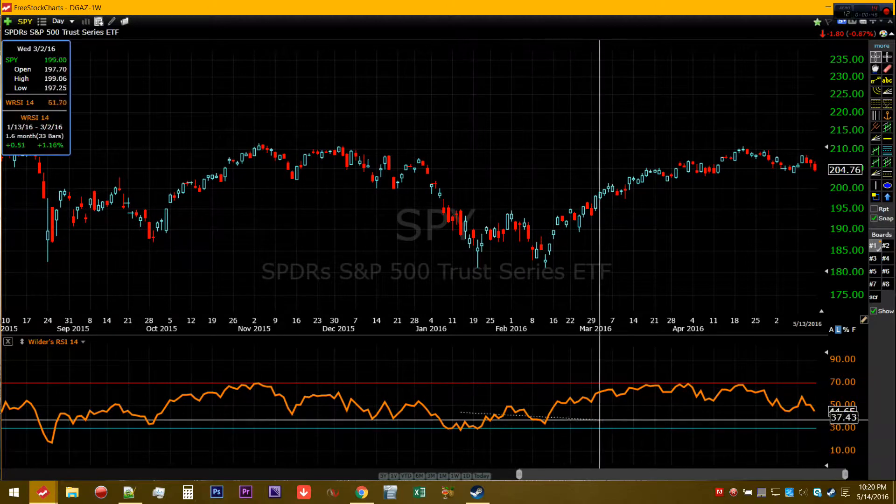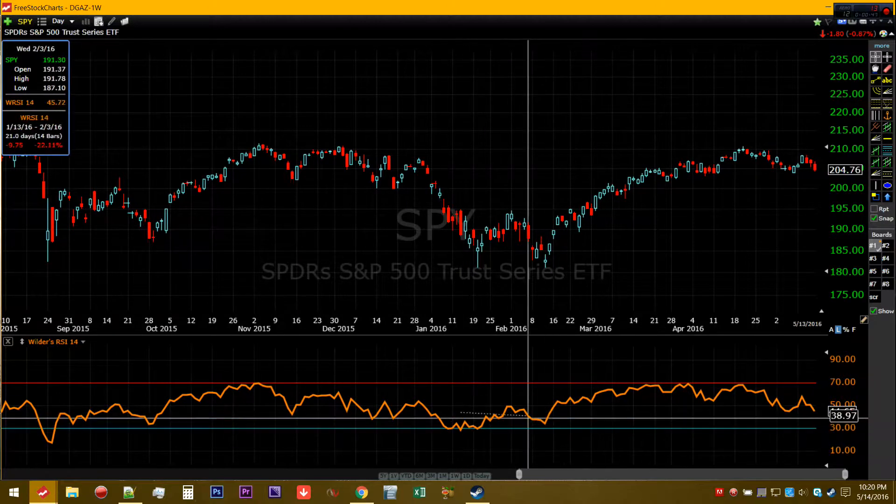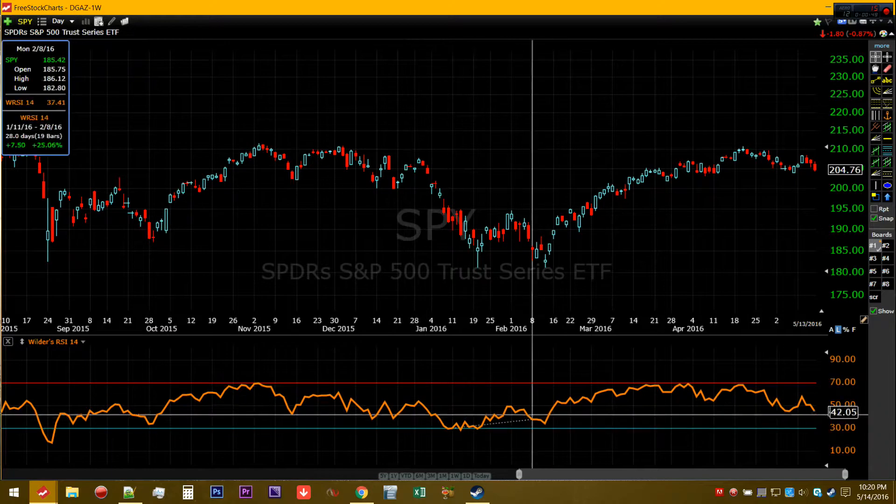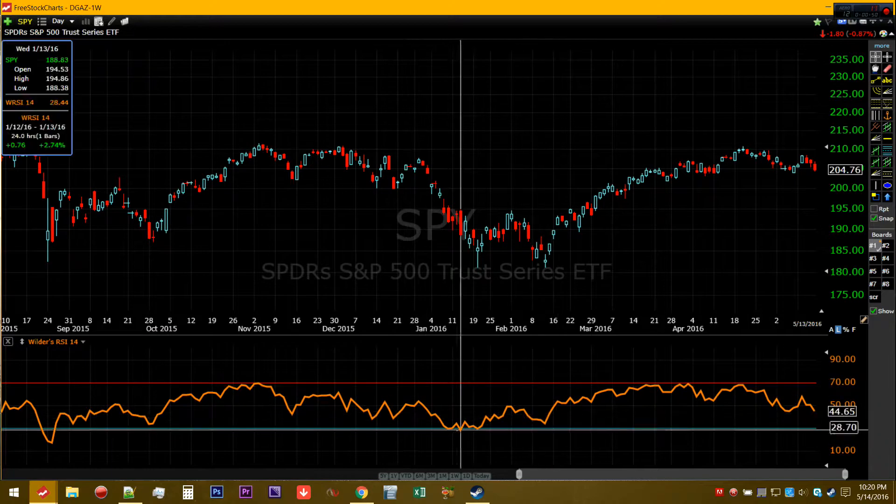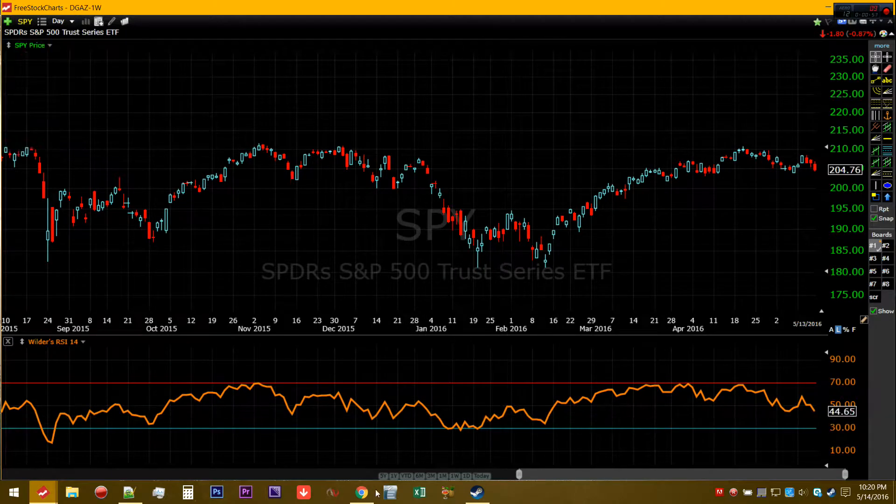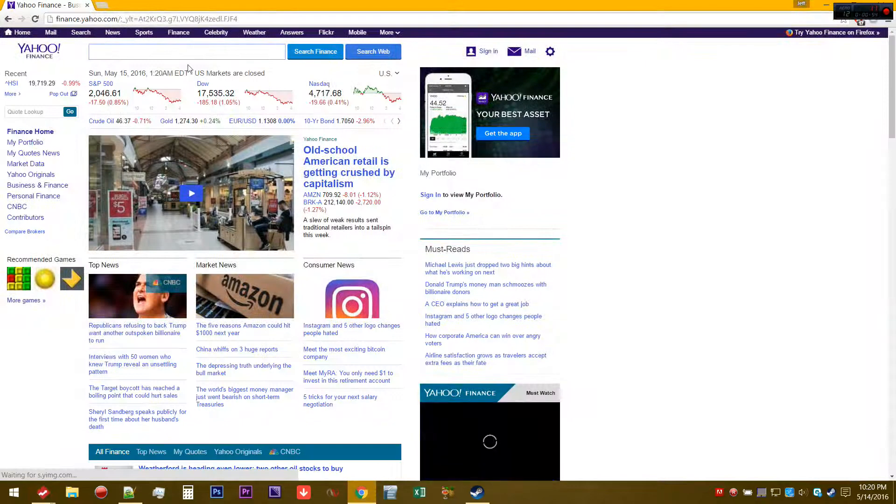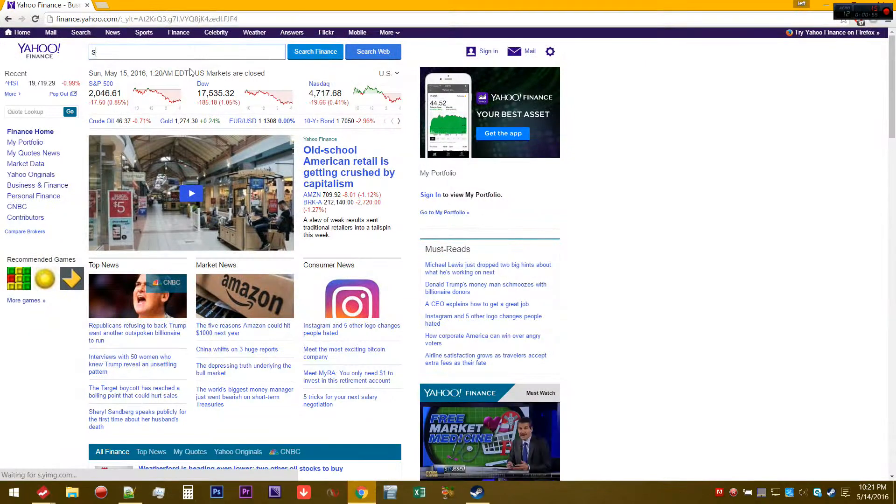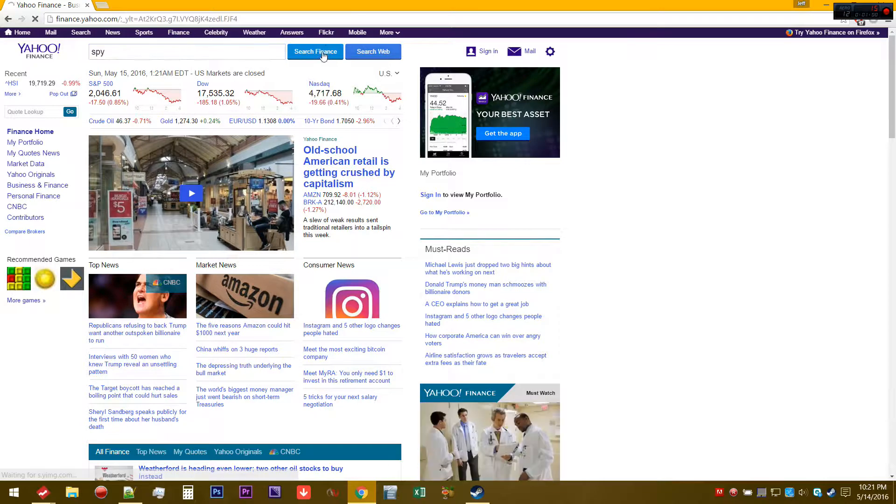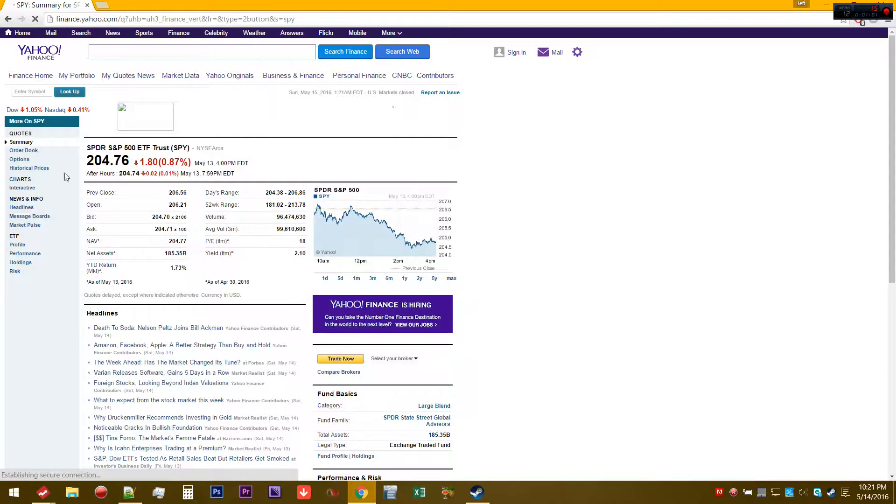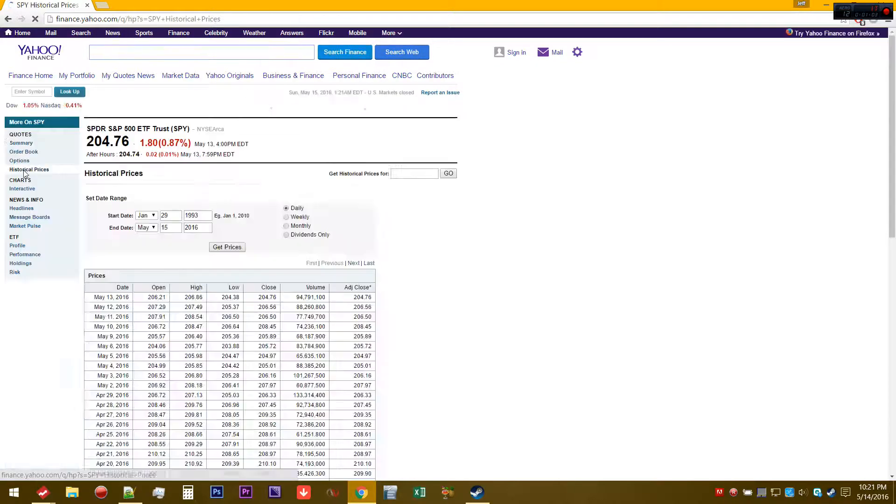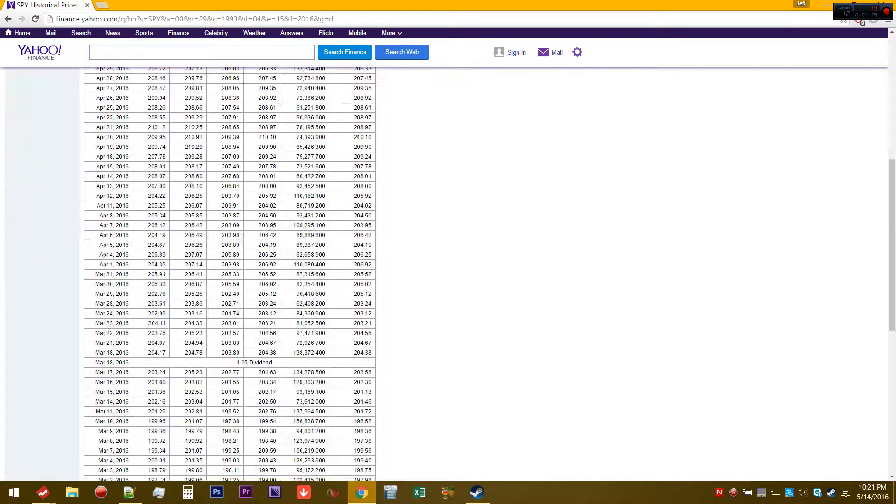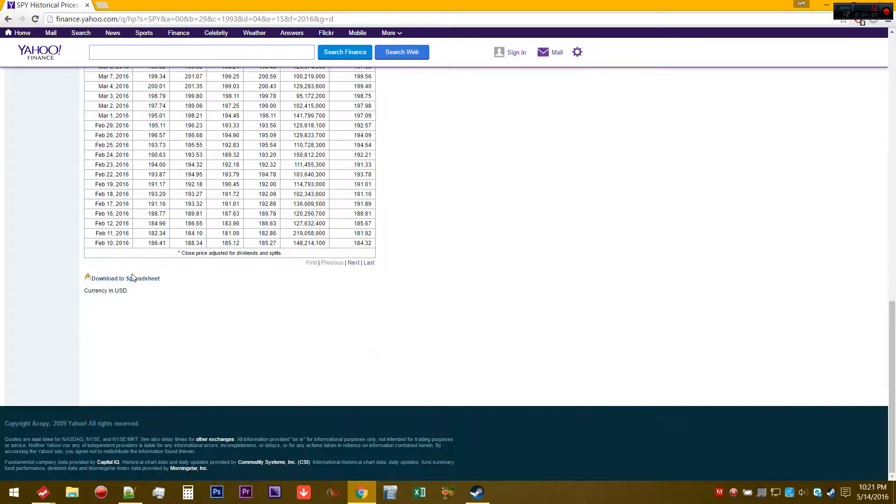A general increase in momentum is thought to be predictive of further excursion in that direction. So to calculate it, first we have to get some security prices. I'm going to look for the ETF of the S&P 500 and download the price to a spreadsheet.